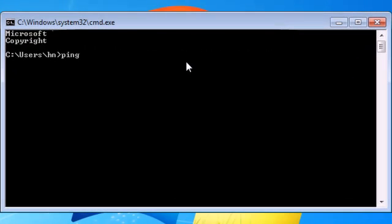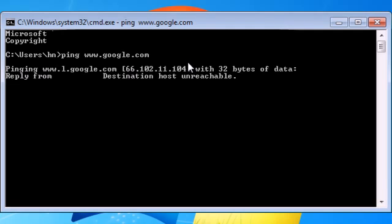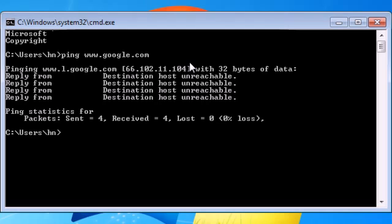What you want to do is type in ping space www.google.com. You should have some results and you should have reply from the IP of Google.